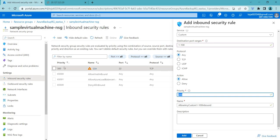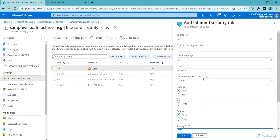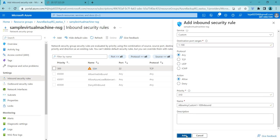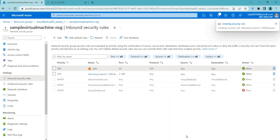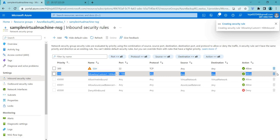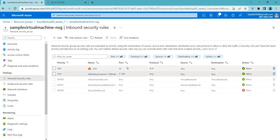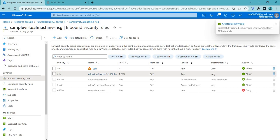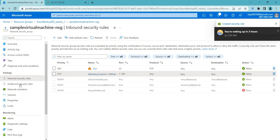So it will be evaluated in order — priority 1 onwards — so a lower number has the highest priority. You can add a description if you want, and then click Allow. Using a sample rule, click Add and you can see the allow rule has been created. This is how you can create an inbound and outbound rule.